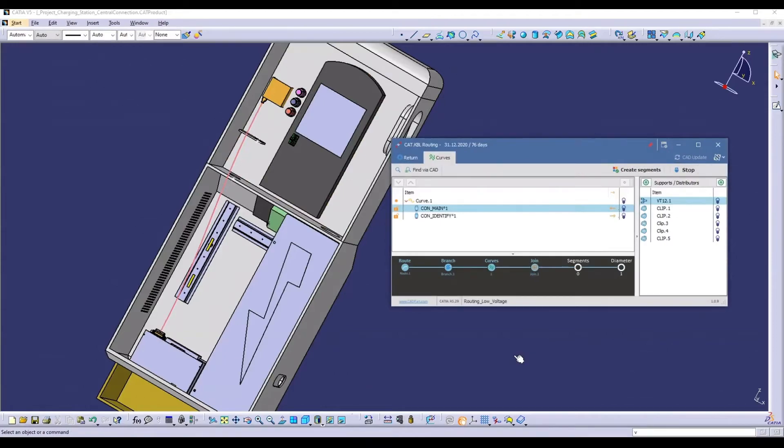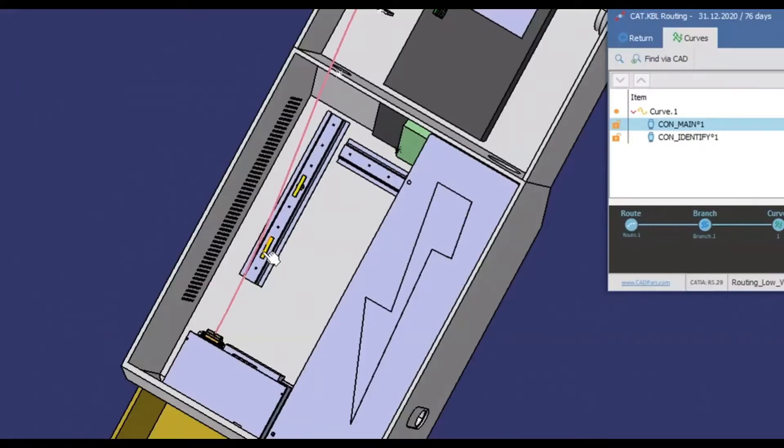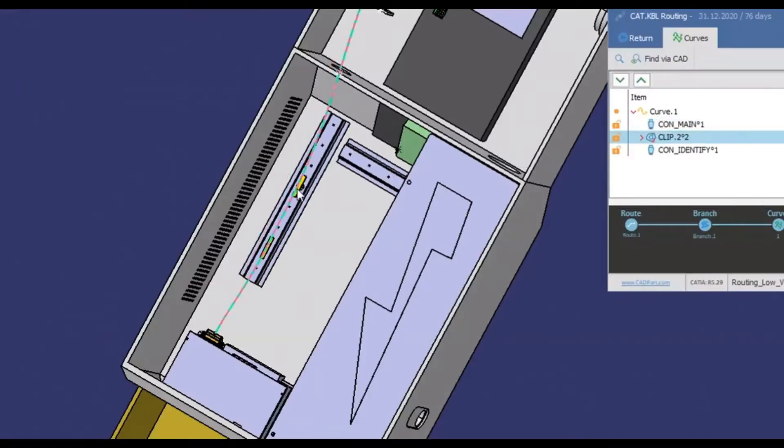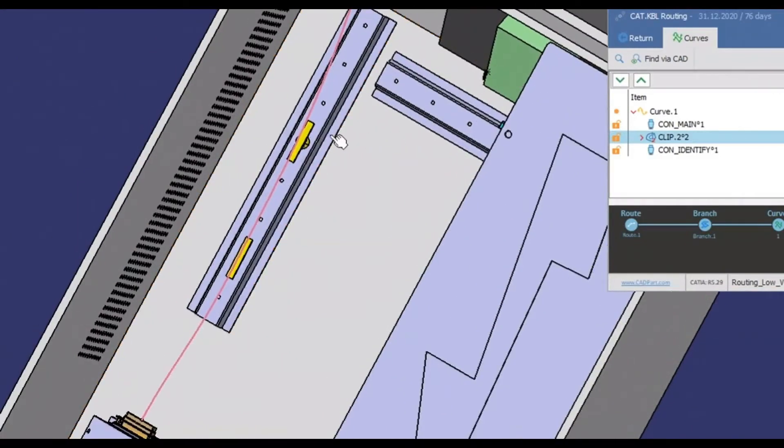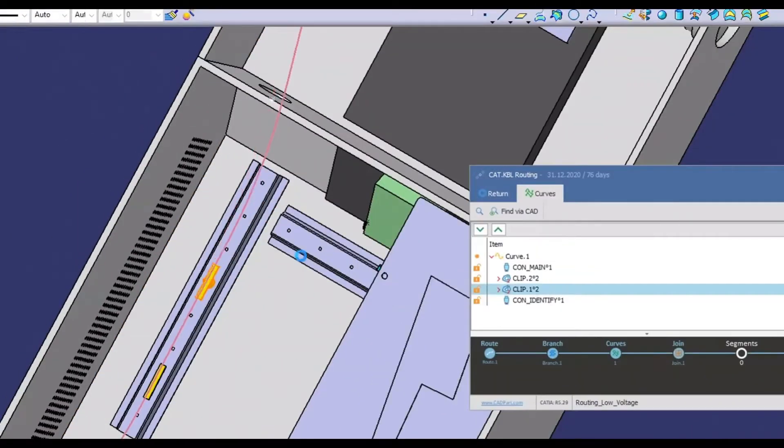By switching to the support point representation of the route, we can further refine it. We select the following two supports and the route is then adjusted automatically.